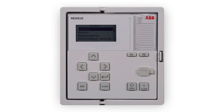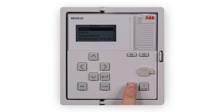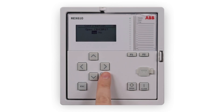If the local control is enabled in the logic, the open or close commands can be given to objects in the primary circuit. For example, a circuit breaker, by using the object control buttons open and close. With the close button, the selected object can be closed from open position. With the open button, it can be opened from closed position.